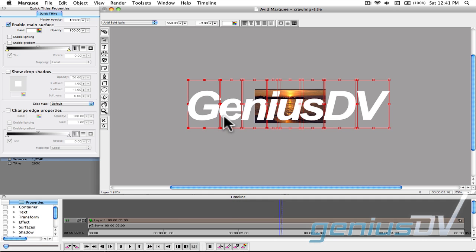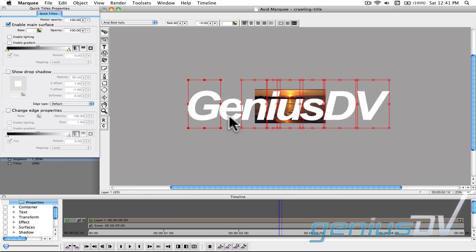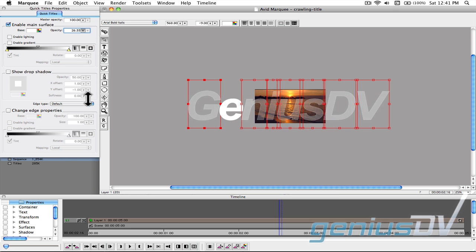Then deselect the next letter. Change the opacity to zero for all the other letters. Repeat this process until you're done with all the other letters.